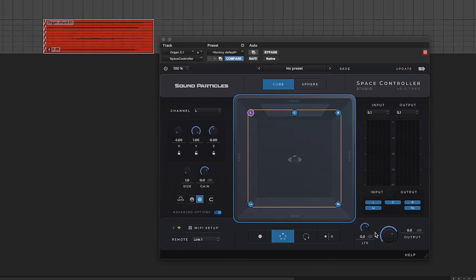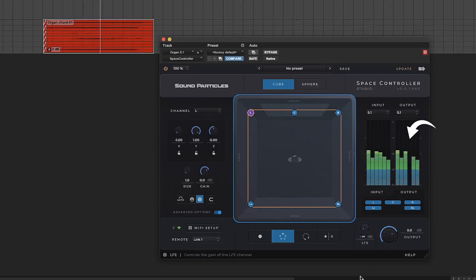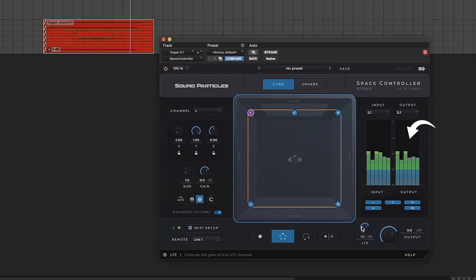And if I play my 5.1 audio, I can now control the amount of output going to the LFE channel.